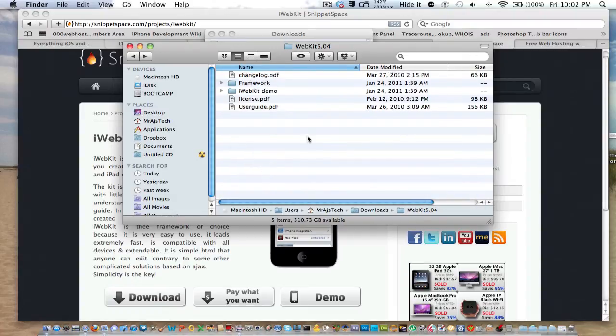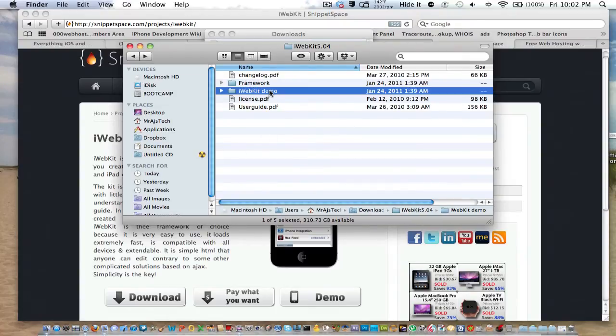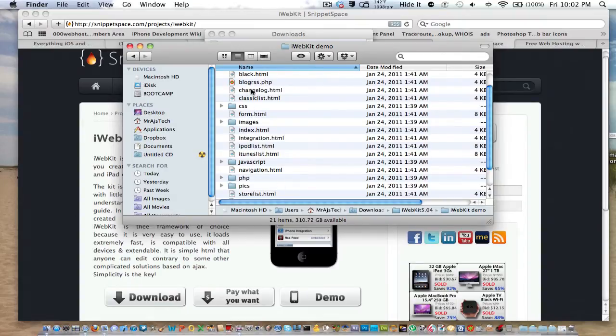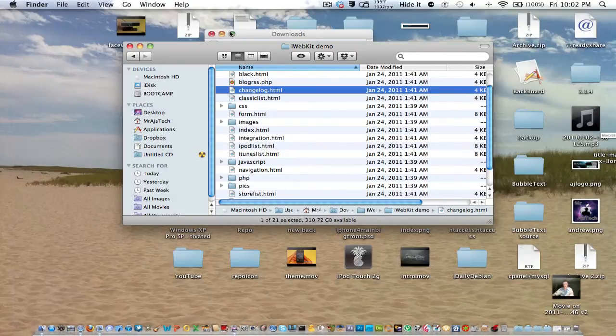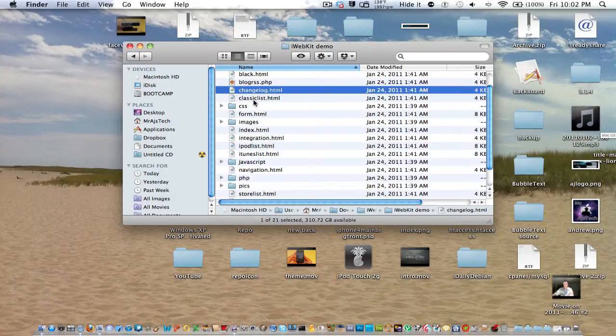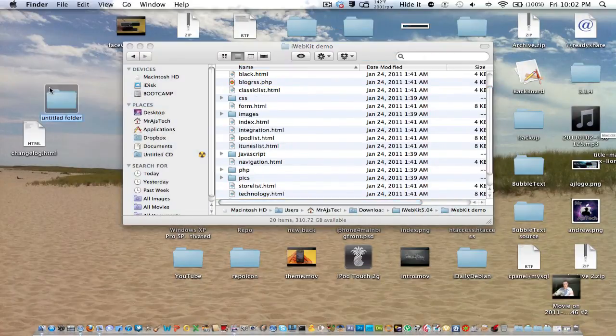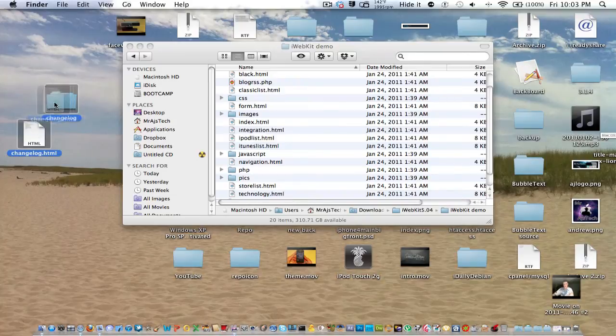So what you're going to want to do is open that folder that you downloaded, and you're going to want to go into iWebKit demo. We're going to be using the changelog. So let's just pull the changelog HTML right there. We'll create a new folder, and we're just going to call it changelog.